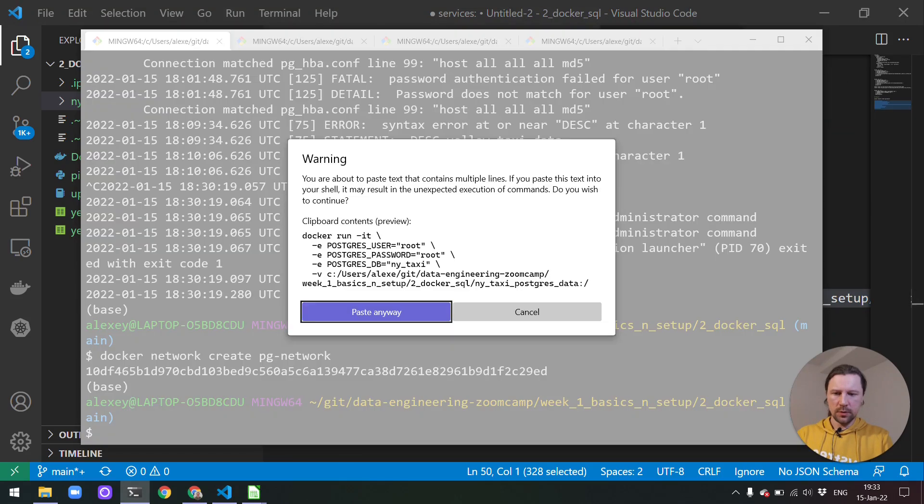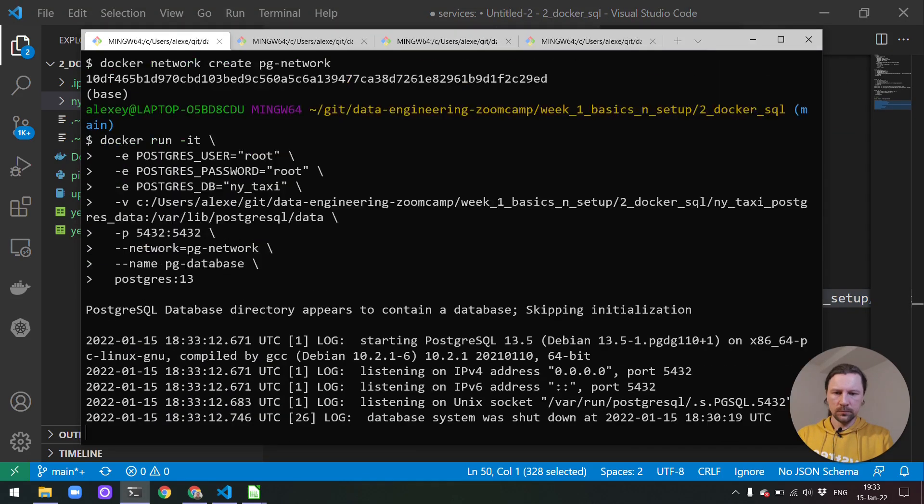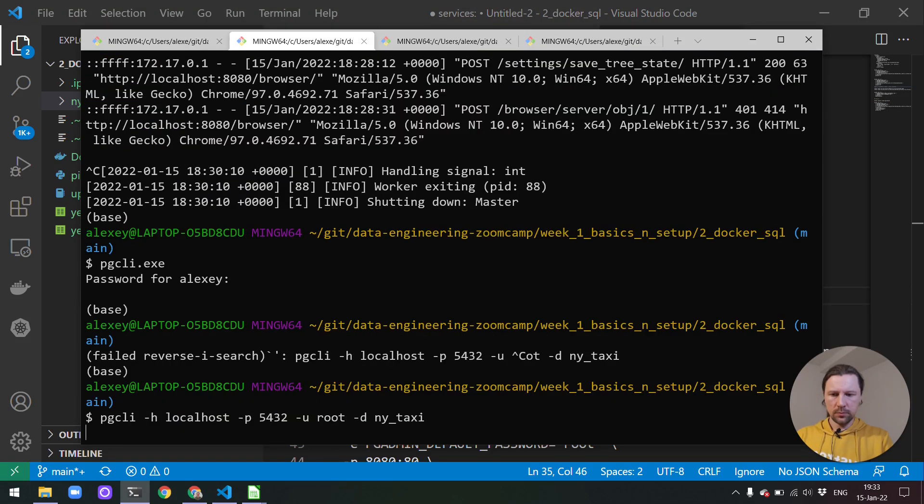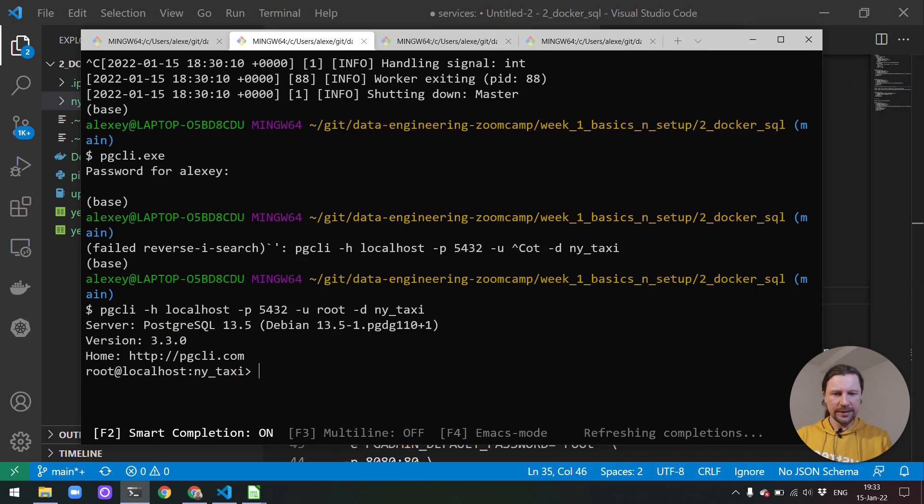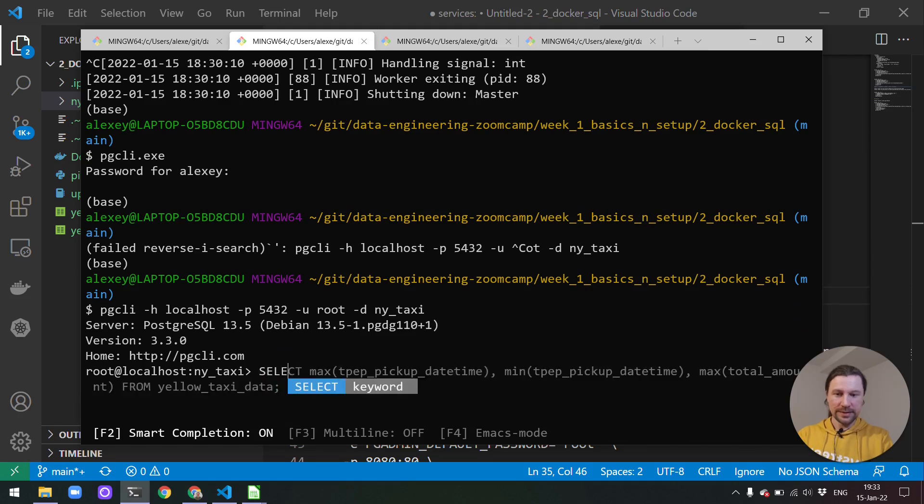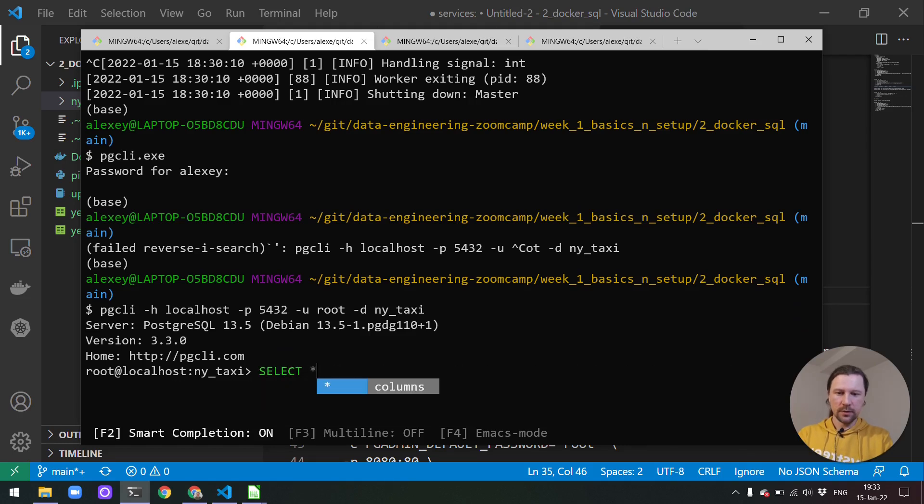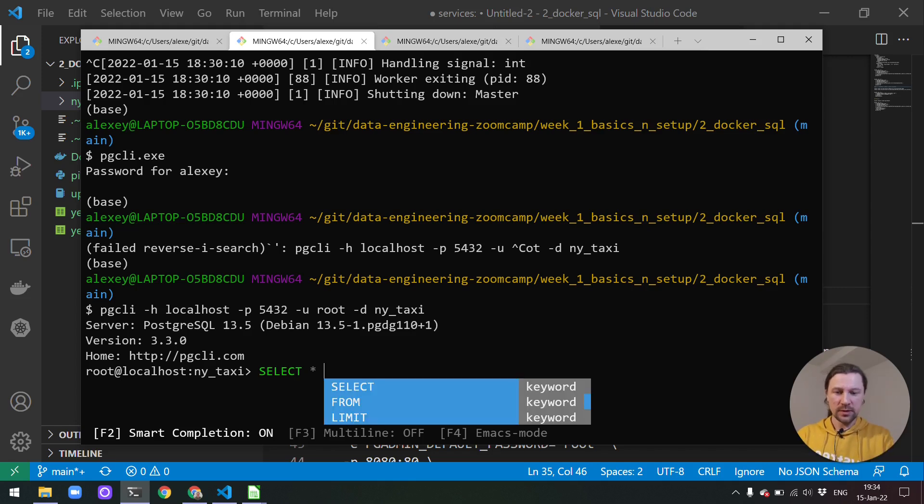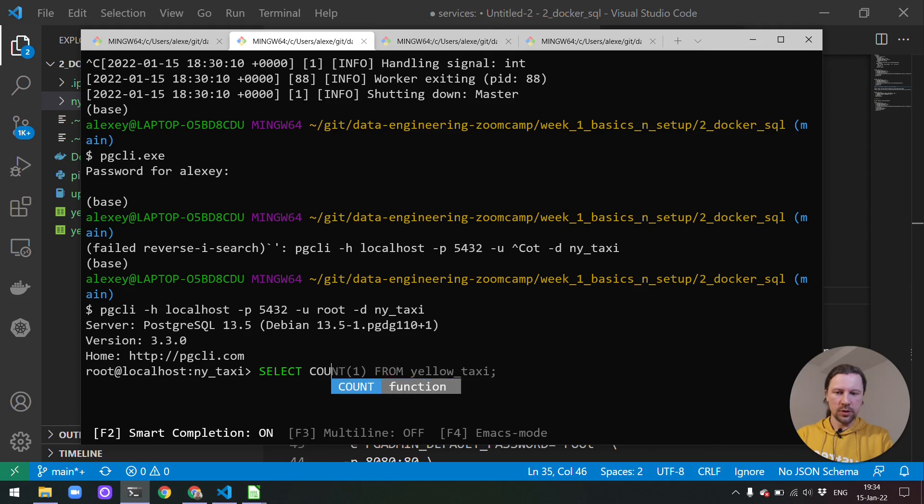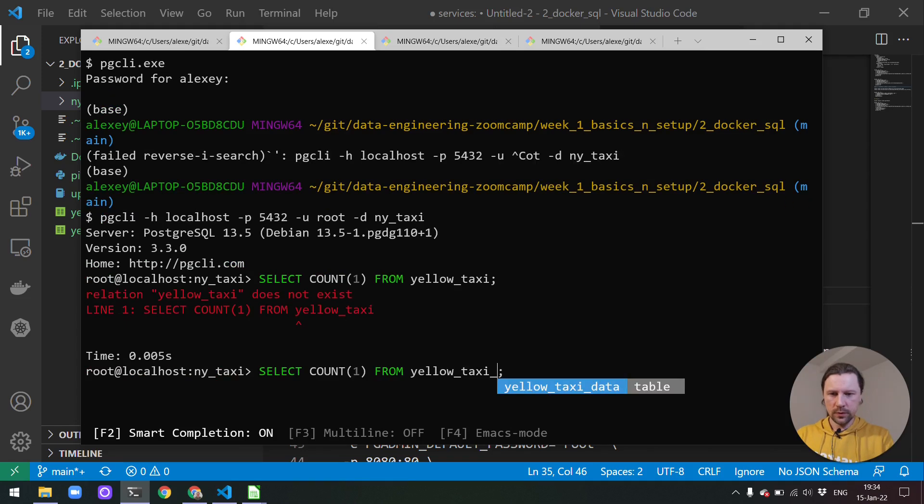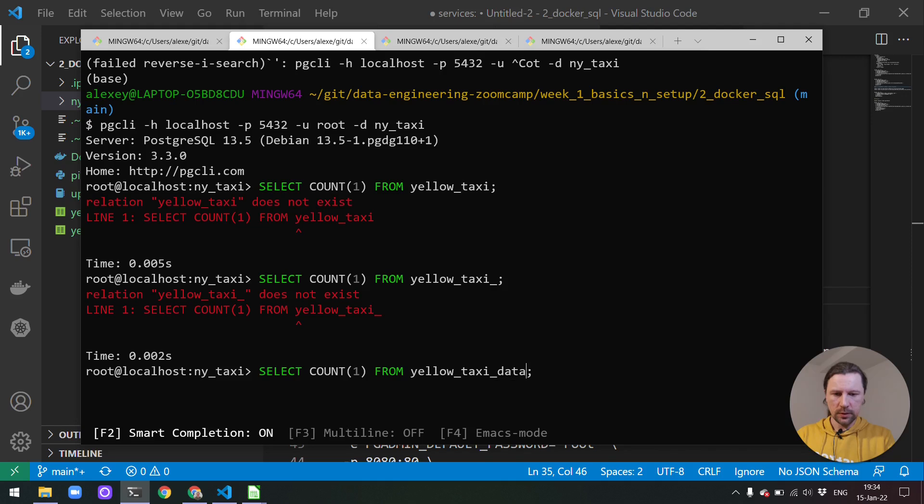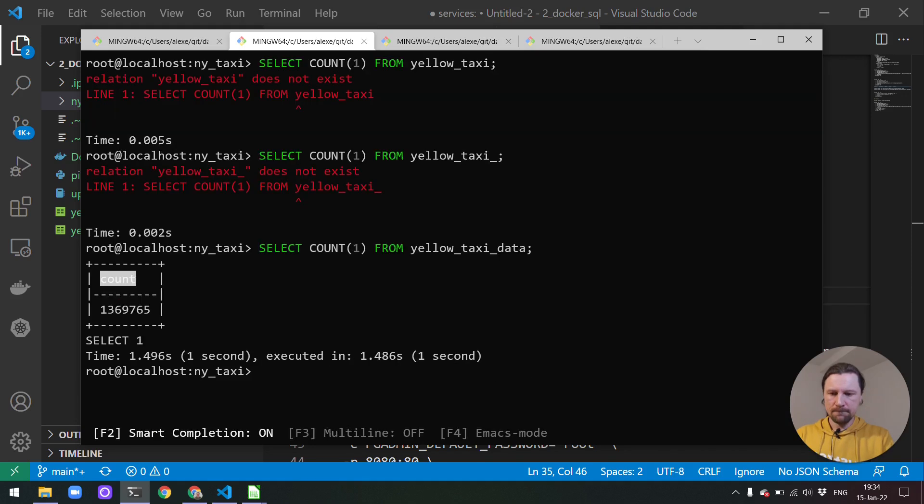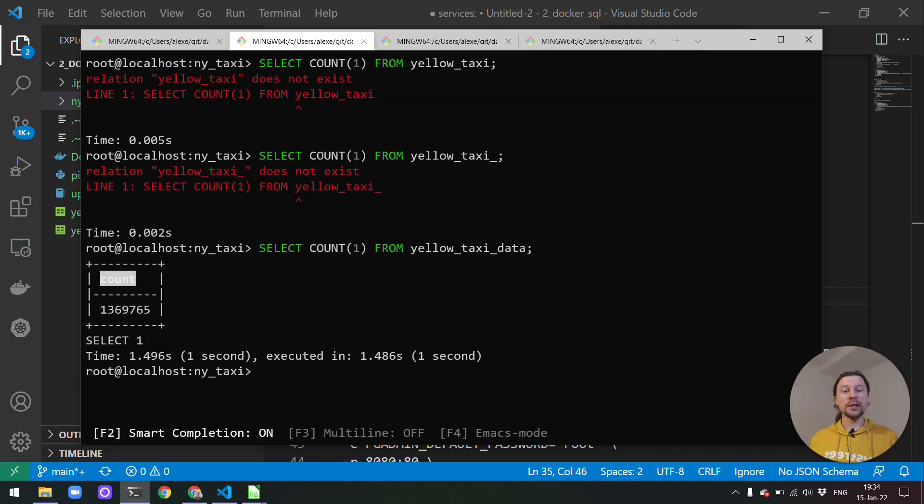So let me execute that. Let me quickly make sure that we actually we still have the data because we stopped the container and started again. We use mounting for making sure that the data is preserved between runs. But let's check that actually everything is there. I think it's yellow taxi data. Okay good. We still have all the data. This is a good sign.